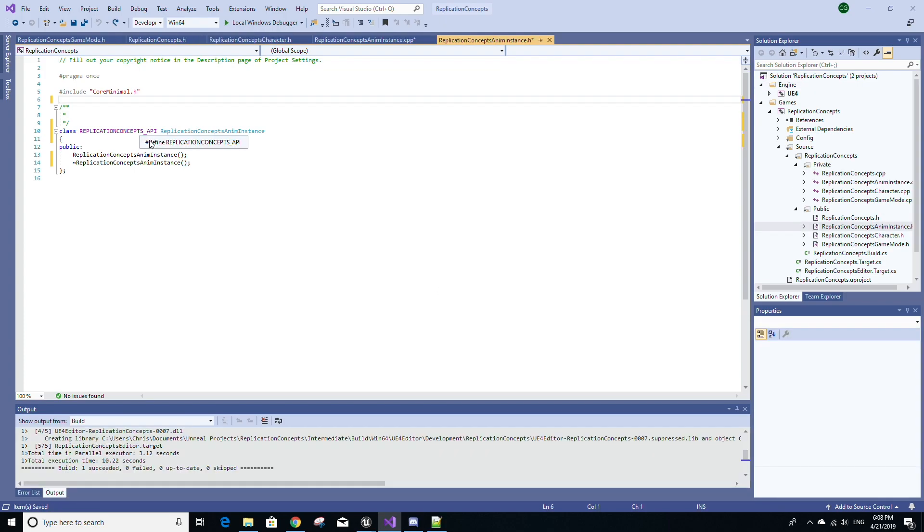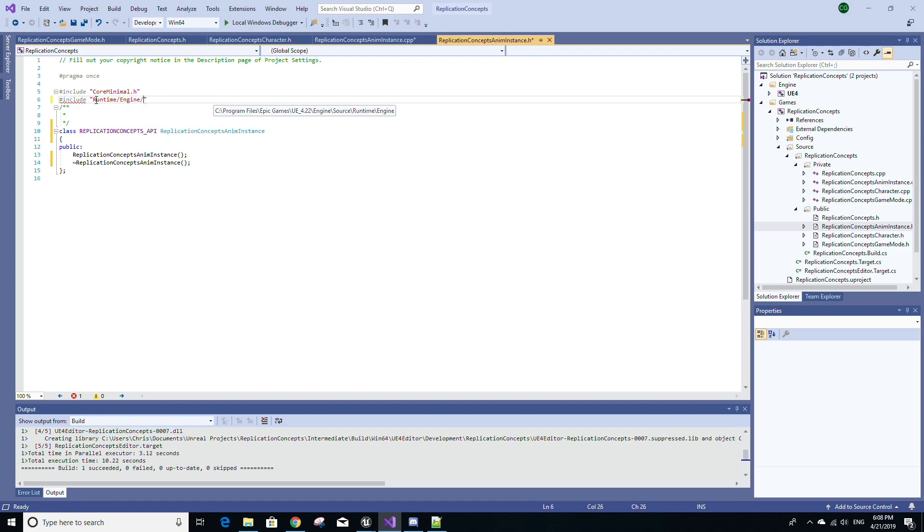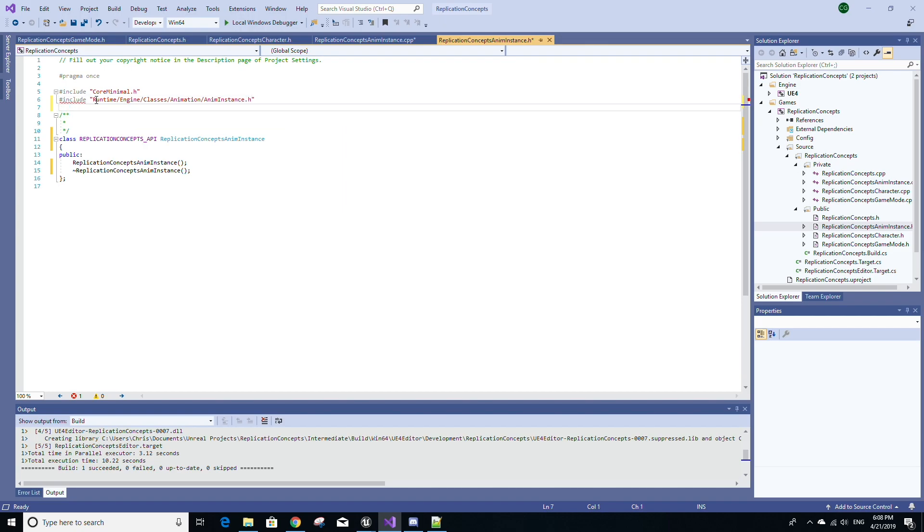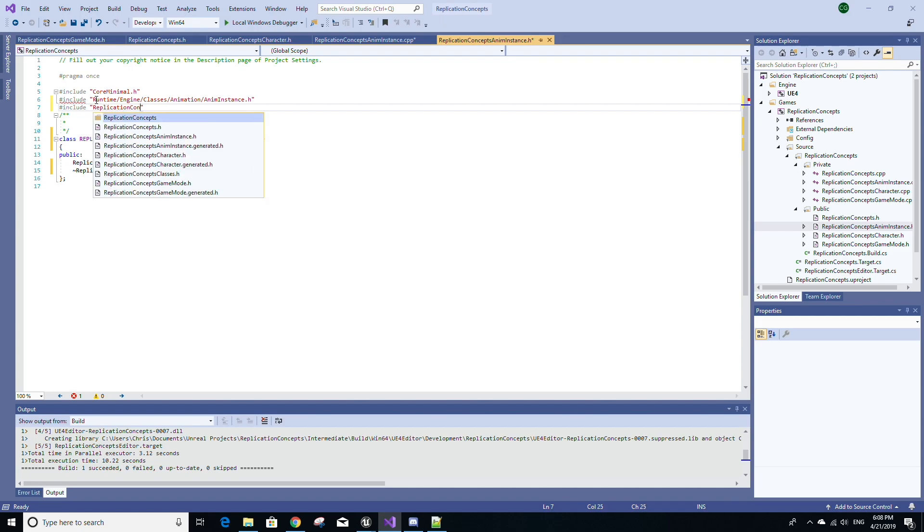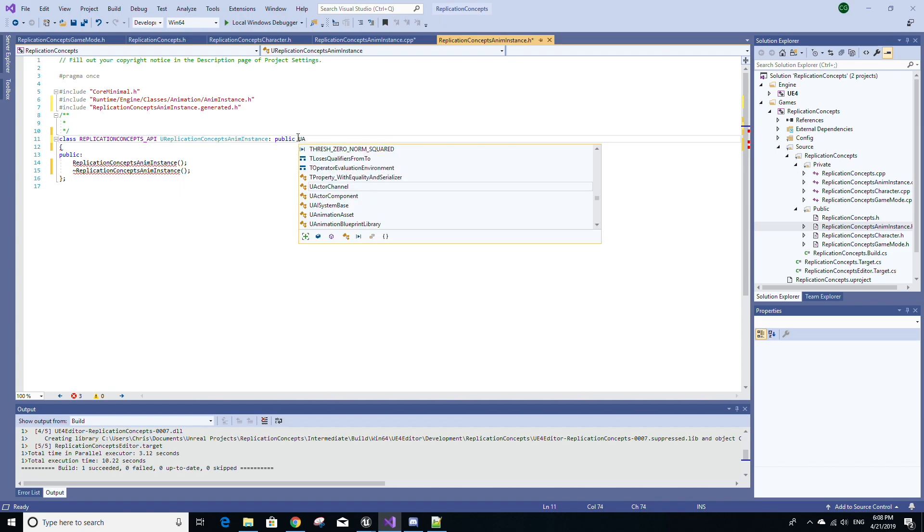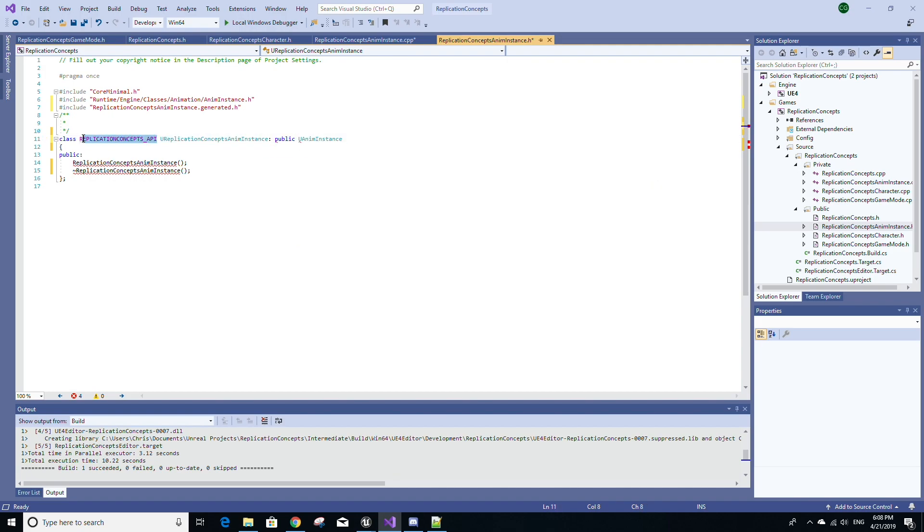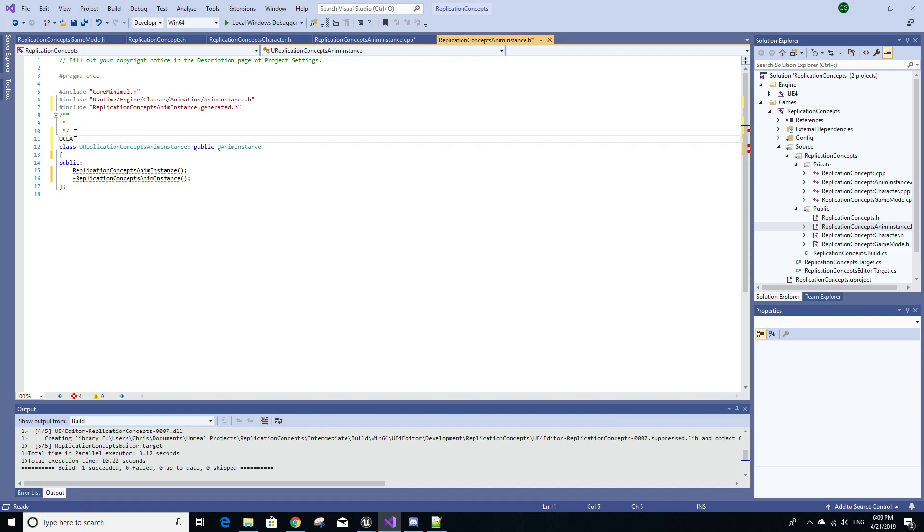All right. Now go to the AnimInstance header file in Visual Studio. And the first thing we're going to do is add some include statements. The first one I'm going to add is for the AnimInstance class. So include Runtime/Engine/Classes/Animation/AnimInstance.h. And then another include statement I'm going to include is going to be the generated file for replication concepts AnimInstance. And then for this line here, I'm going to add a capital U at the beginning of the name of the class. I'm going to make this class subclass UAnimInstance. And I'm also going to get rid of this piece of text in the same line. Above this line, I'm going to add the UCLASS macro and in it, I'm going to pass Transient, Blueprintable, HideCategories=AnimInstance, and BlueprintType.